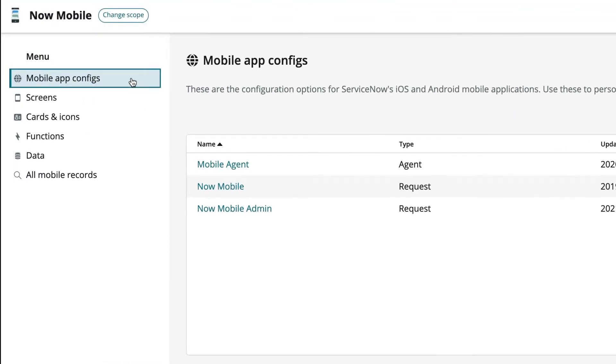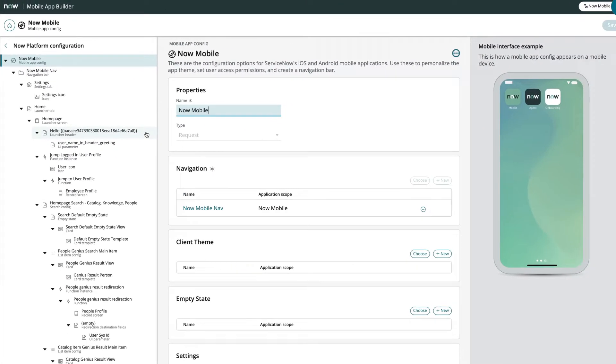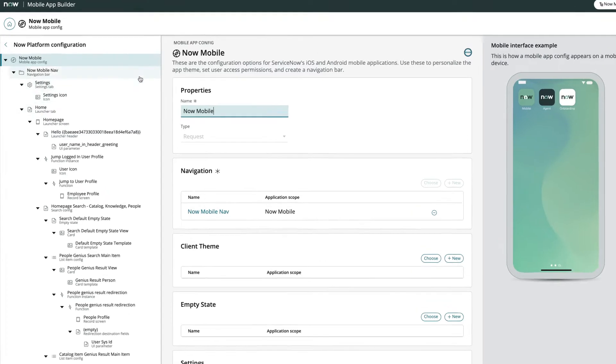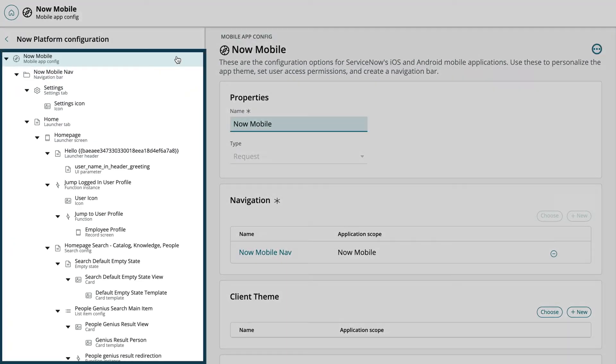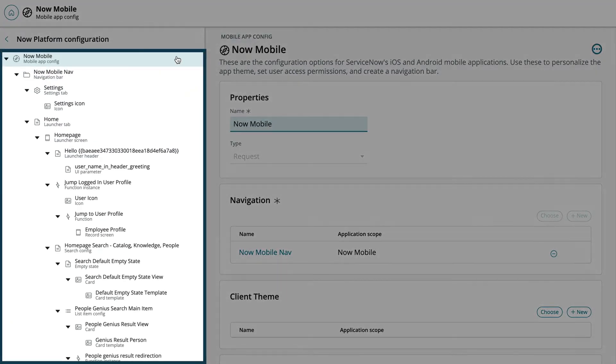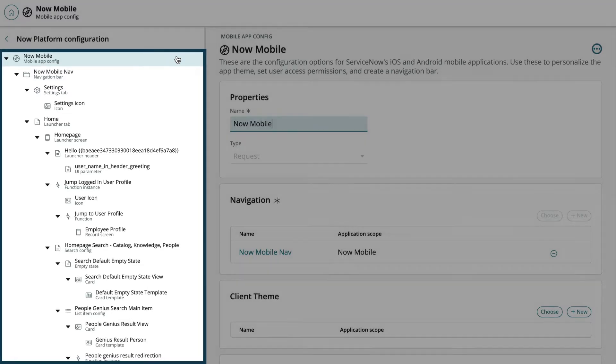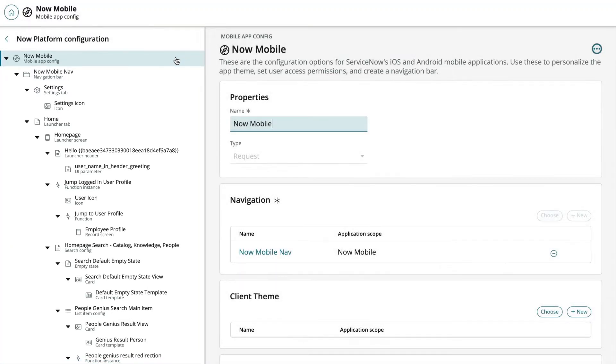We'll start by selecting the Now Mobile App. Any configuration changes we make will affect only the selected app. The Now Platform Configuration tree starts with the mobile application we selected. This represents the highest level of the Mobile Platform application records.